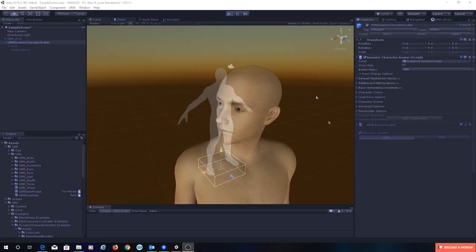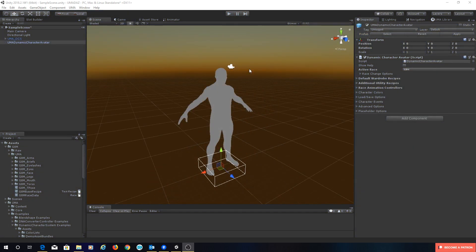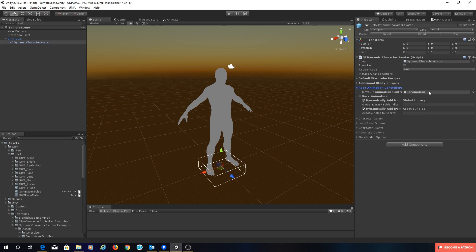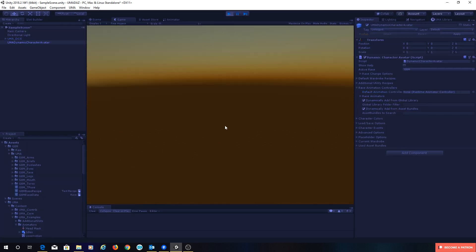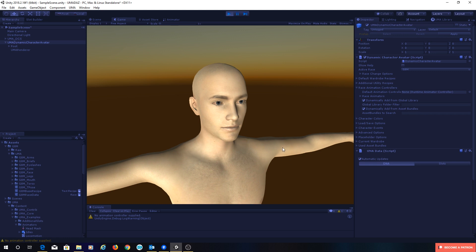The first thing I'm going to do to make my life easier is go into my Dynamic Character Avatar, into the race animation controllers, and delete the animation controller so that when I run I get an unanimated UMA. The reason I'm doing that is so I can look through the bone structure and see what I want to mess around with.